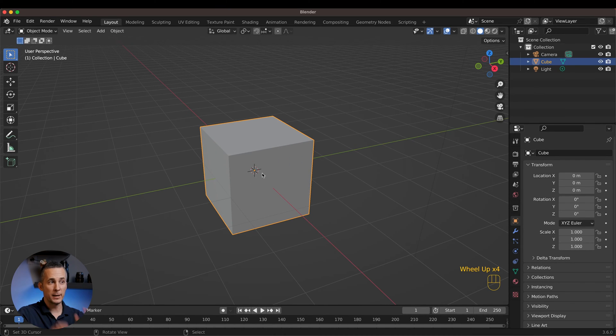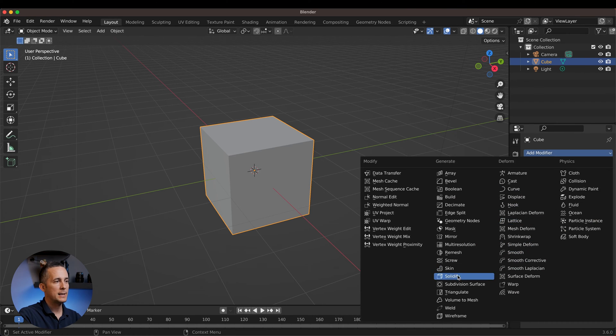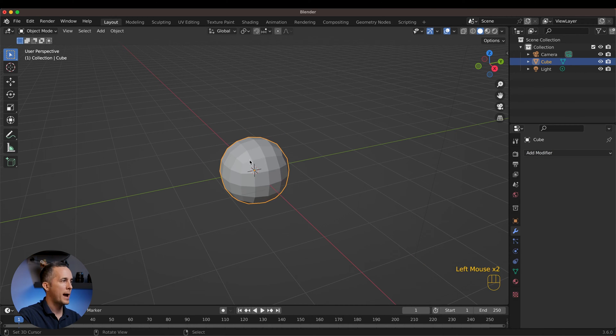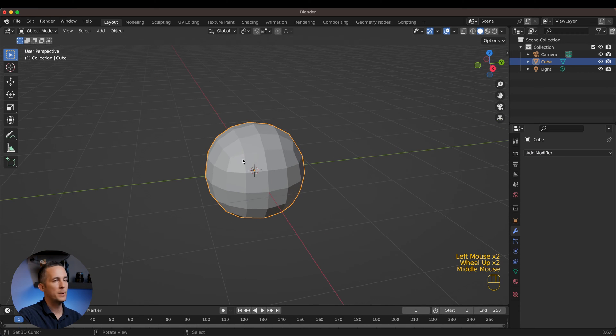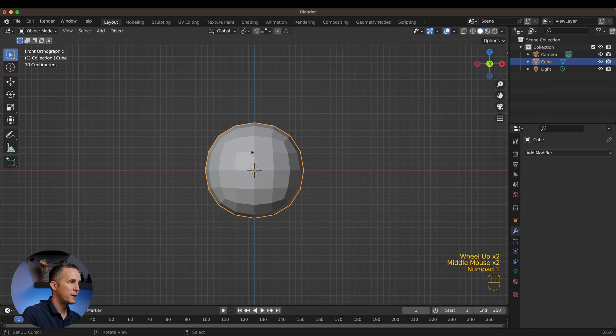We want to make it spherical, so we'll go to Modifiers and add a Subdivision Surface modifier with the levels set to two, and just apply it. Now we have a really nice cube-based sphere.